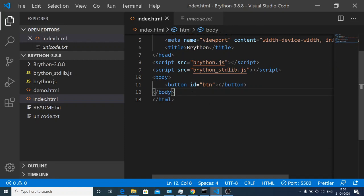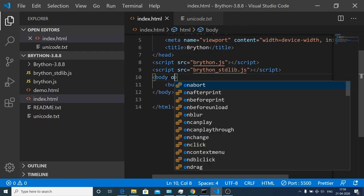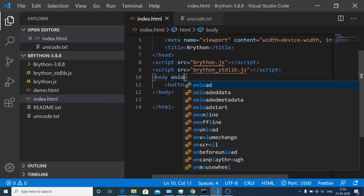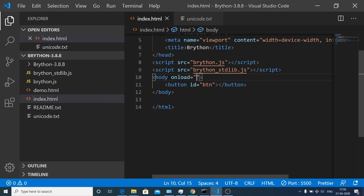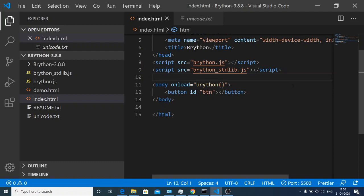Inside our body we will be giving an onload event. When the content loads, we will be executing this function which is brython. This is mentioned in the documentation. You need to invoke this function in order to execute the Python code.